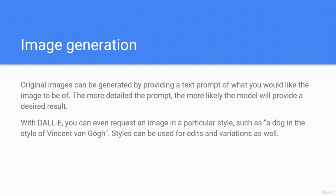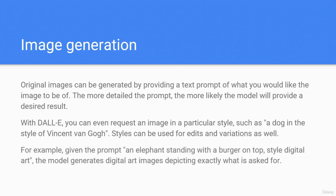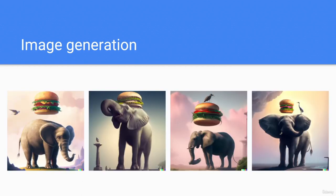Image generation: original images can be generated by providing a text prompt of what you would like the image to be. The more detailed the prompt, the more likely the model will provide a desired result. With DALL-E, you can even request an image in a particular style, such as 'a dog in the style of Vincent van Gogh.' For example, given the prompt 'an elephant standing with a burger on top, style: digital art,' the model generates digital art images depicting exactly what was asked for — an elephant with a burger on top.